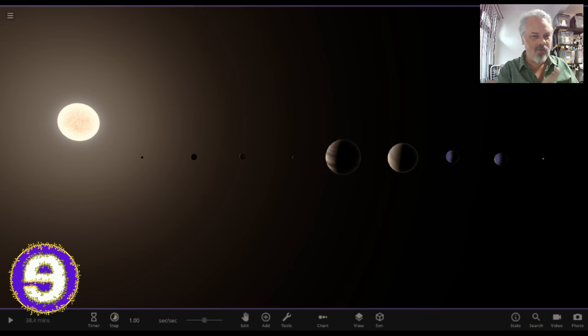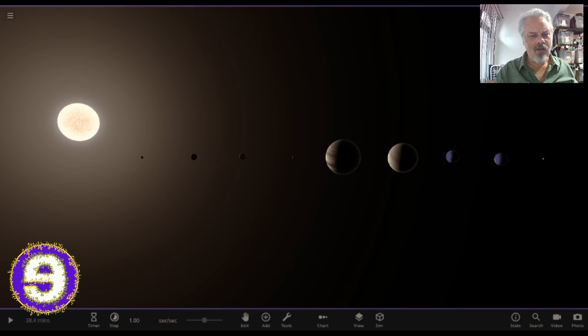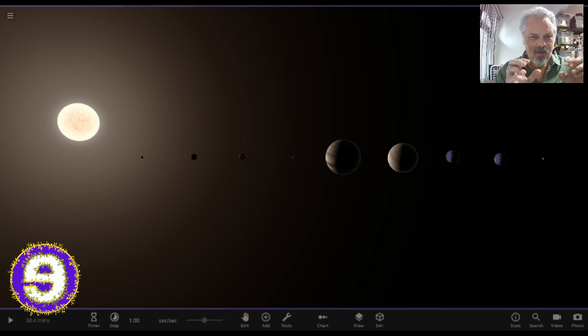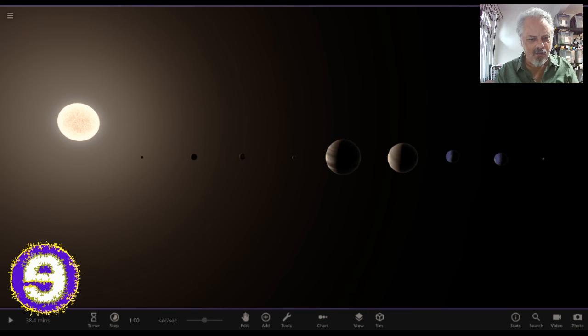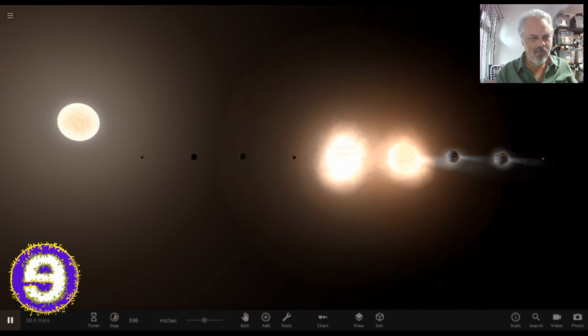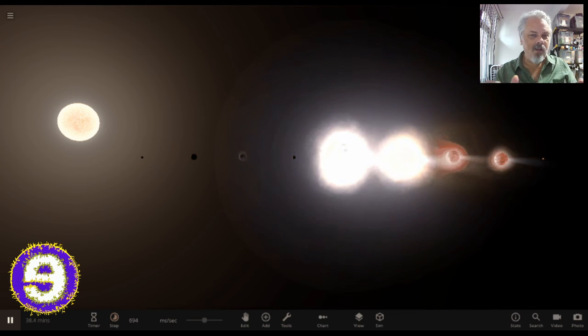They orbit around the Sun, and if we actually make them to scale, it looks a little different.